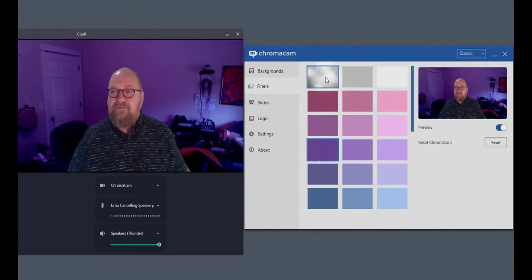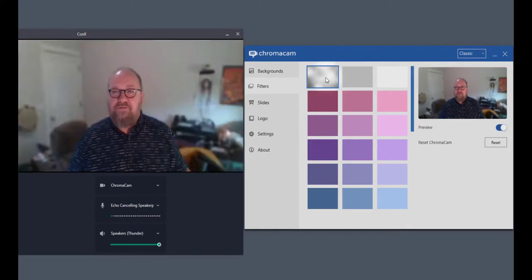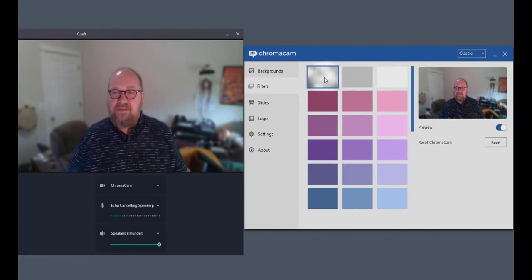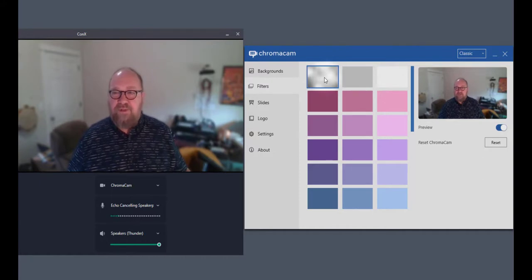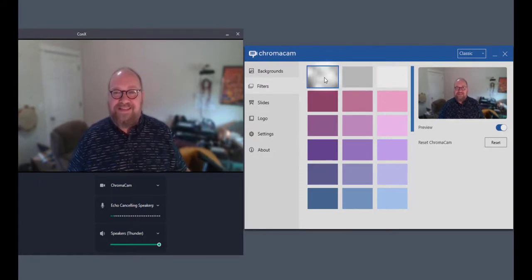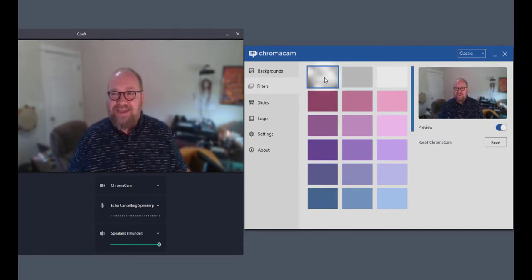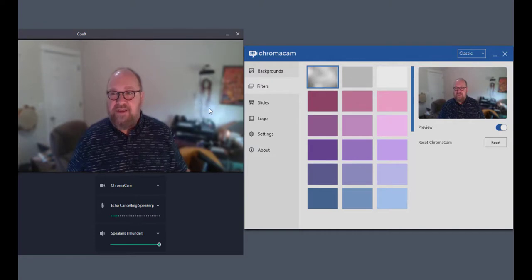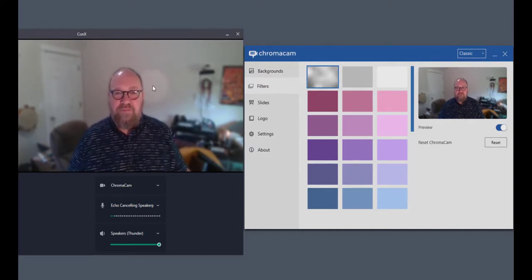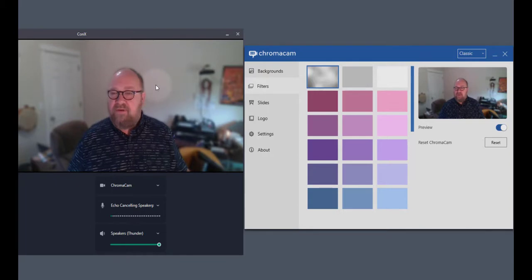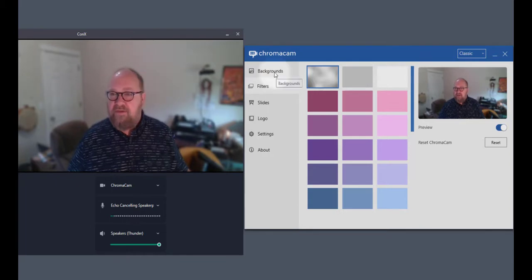But if I use this one, this is the blur filter. Now the blur filter is useful for obscuring details. So you can still see my background, but you also can't see any details on images, so anything confidential that you might be wanting to keep separate.